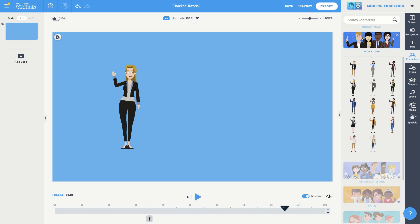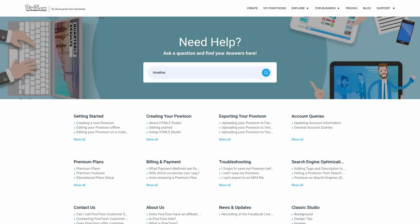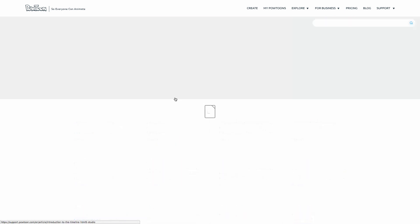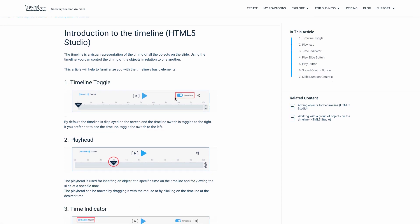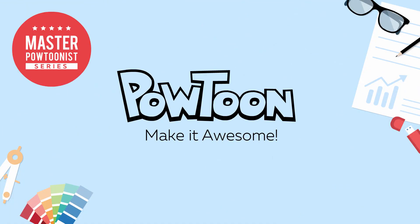Now that you're a timeline master, you'll have precise control to customize your powtoons to meet your needs exactly. As always, check out our help center for detailed articles about this subject and tons more. Thanks for watching, and as always, don't forget to make it awesome! Take care!